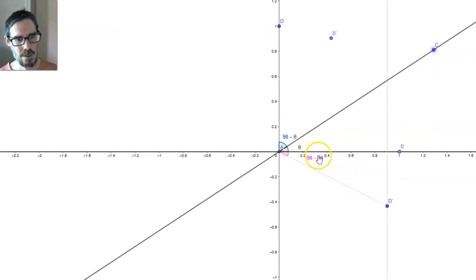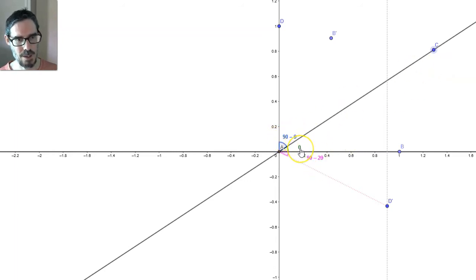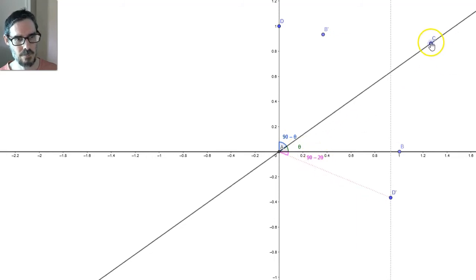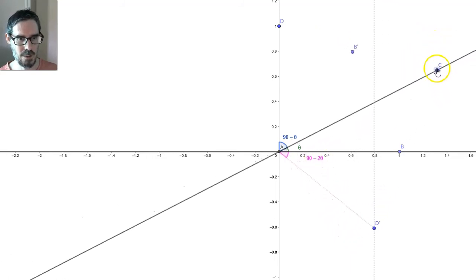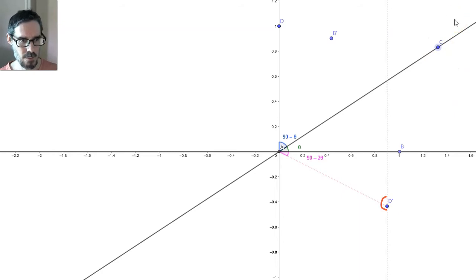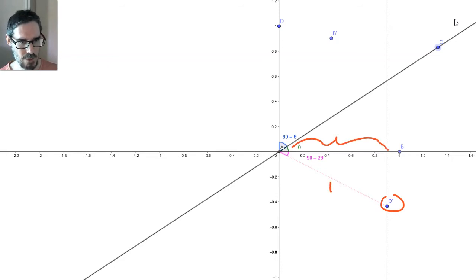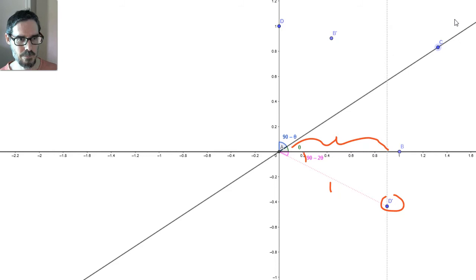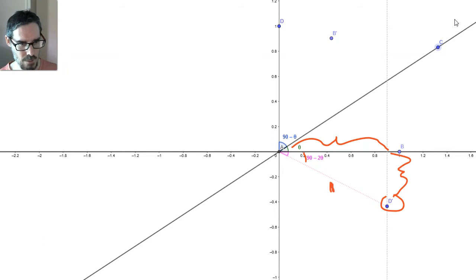Have a think about that. This angle here is always going to be 90 minus theta, take away another theta, which is 90 minus 2 theta. Wherever I put it, that angle is going to be 90 minus 2 theta. Now we know what to do. The x-coordinate of this point is going to be 1·cos(90° − 2θ). And the y-coordinate is going to be 1·sin(90° − 2θ).